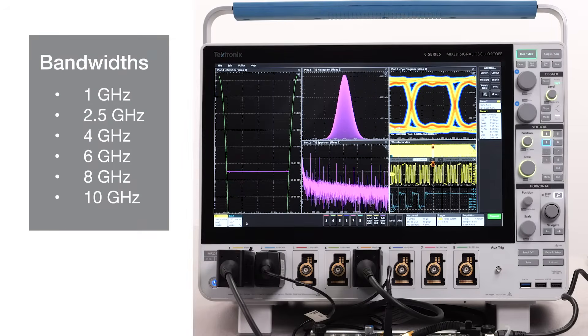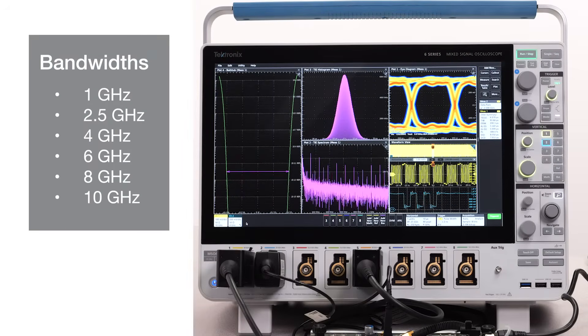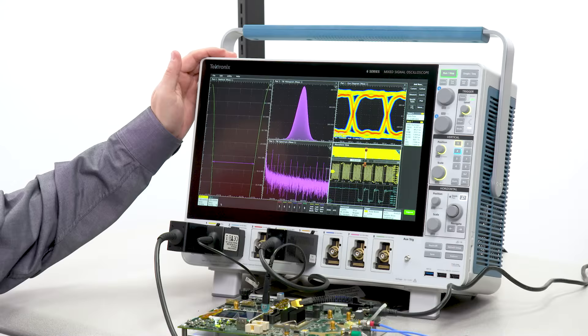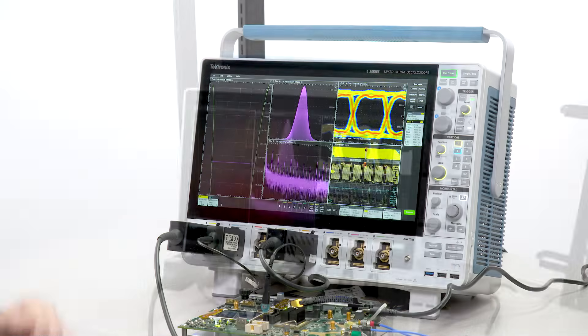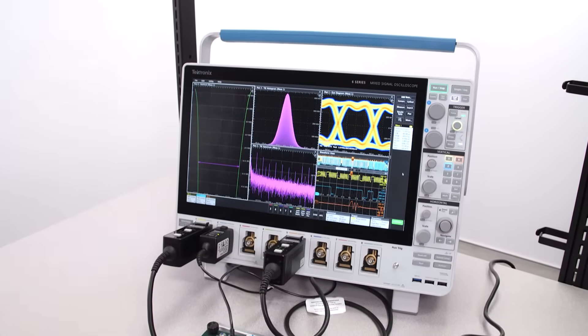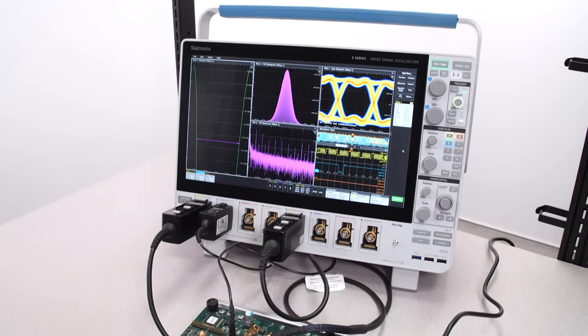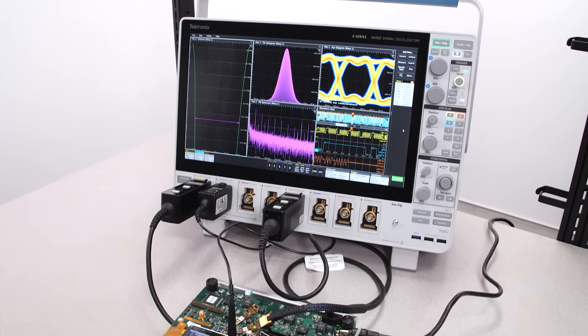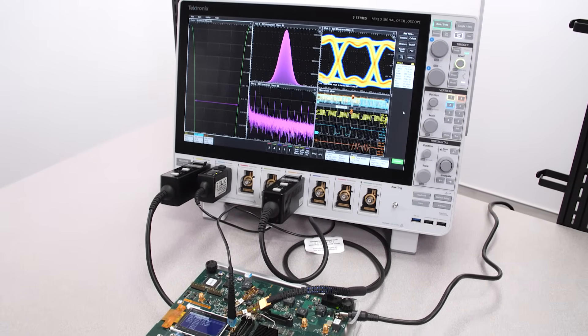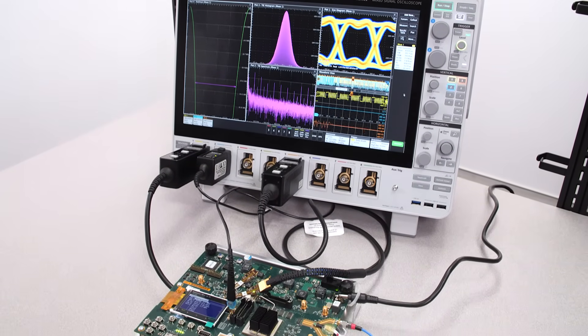The 6 Series is available with 6 bandwidths, ranging from 1 to 10 gigahertz. Mine is a 10 gigahertz instrument. Bandwidth can be upgraded to any level at any time without returning it to service.